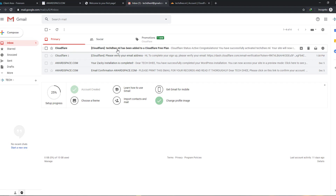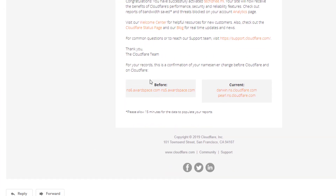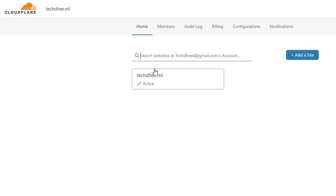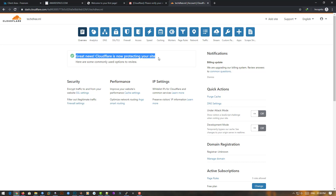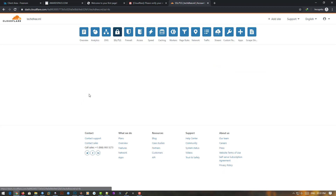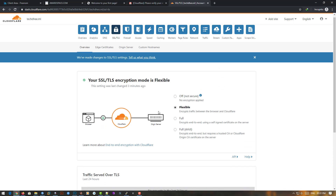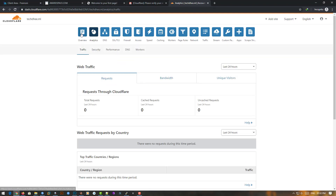After some time, I received an email from Cloudflare. You can see the status is 'Active' — it shows our previous name server and the updated new name server. Our SSL is now active. The message says: 'Great news, Cloudflare is now protecting your site.' The SSL type is Flexible by default.